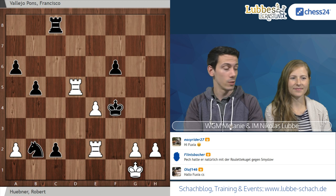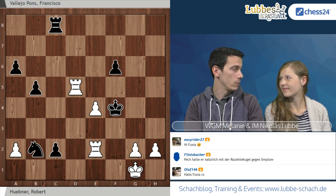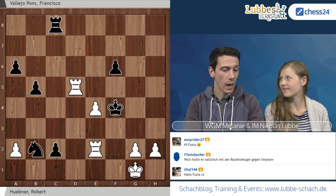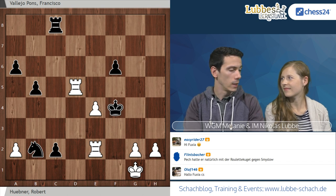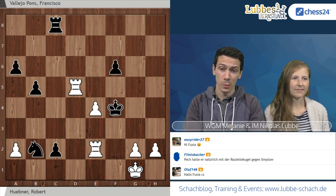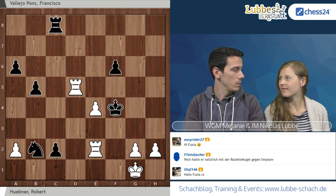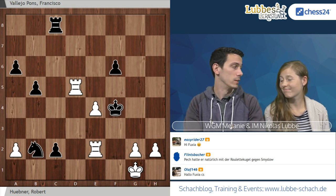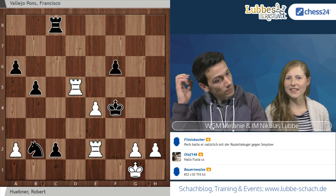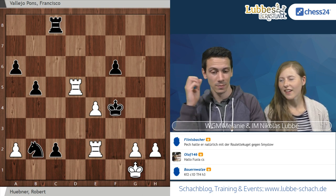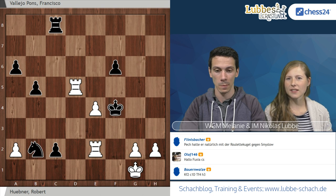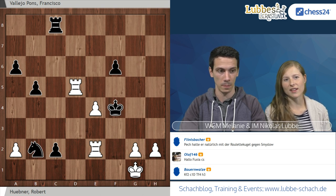Ich kenne auch einige deutsche Spitzenspieler, die mal Training mit ihm hatten. Da habe ich Geschichten gehört, dass es völlig normal ist, wenn man eine Trainingswoche mit ihm hat, dass man sich eine bestimmte Stellung anschaut und die dann die ganze Zeit analysiert. Rainer Buhmann hat mir gesagt, er hat im Training mit ihm erst eine bestimmte Stellung im Spanier richtig verstanden. So intensiv in bestimmte Stellungen einzutauchen ist ein ganz anderes Niveau, als schnell die Partie durch die Engine zu jagen.